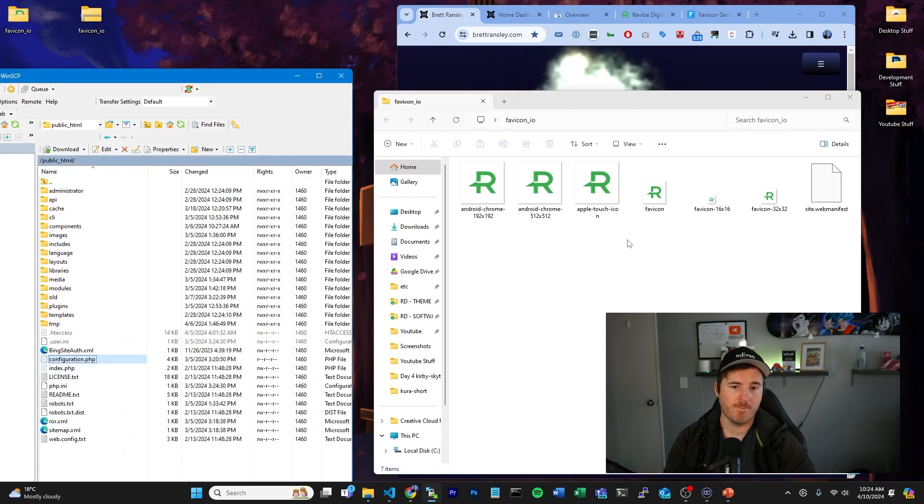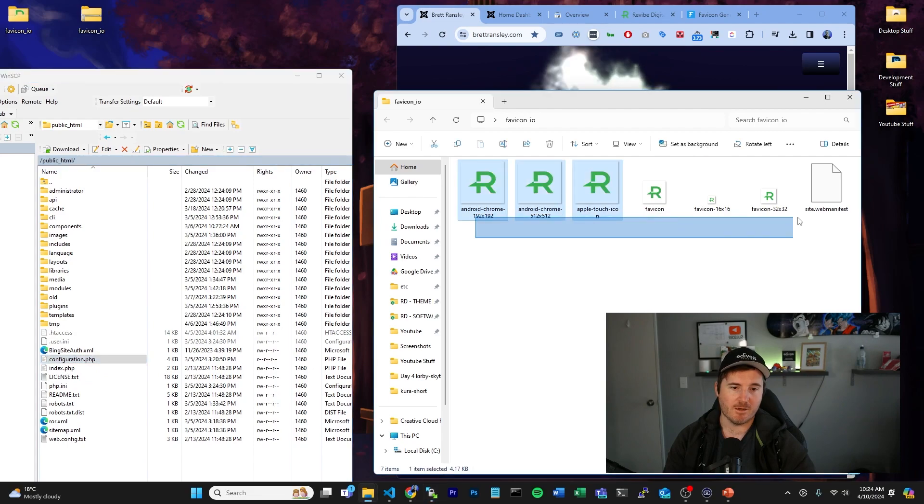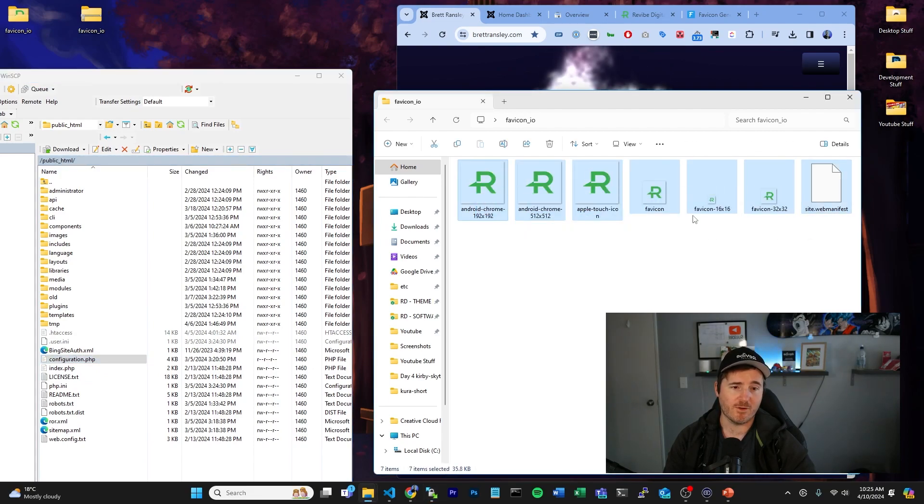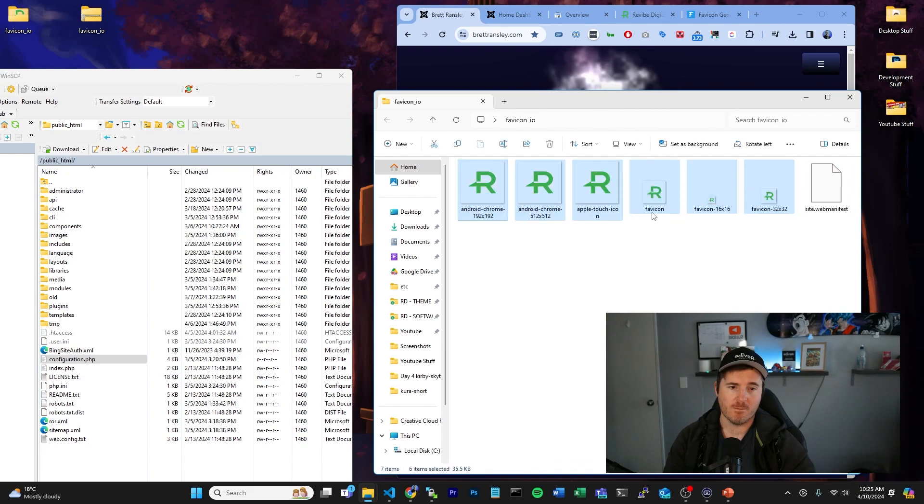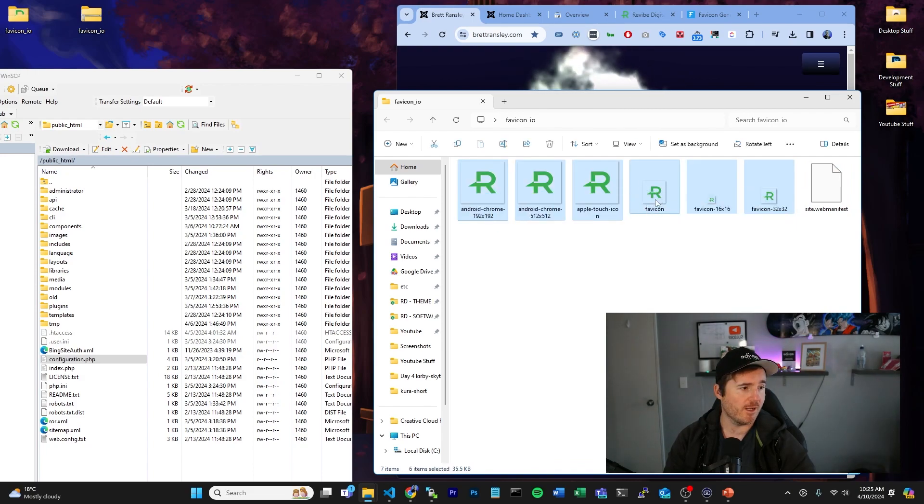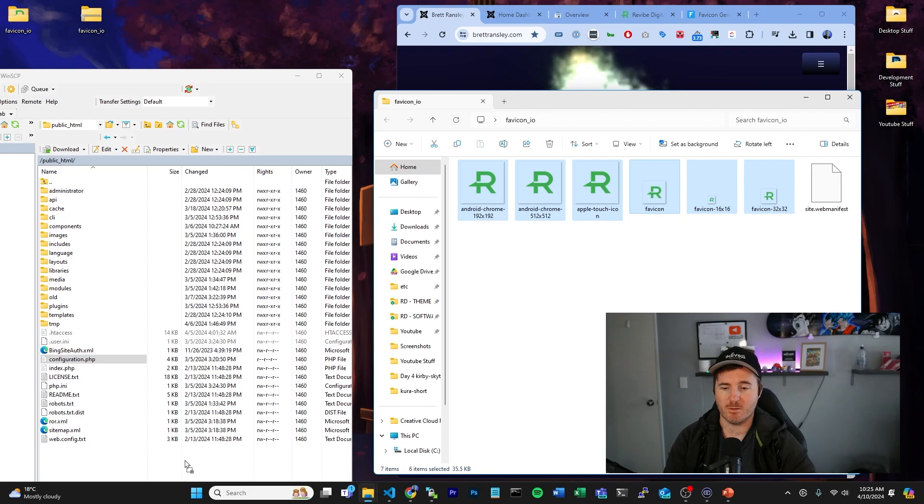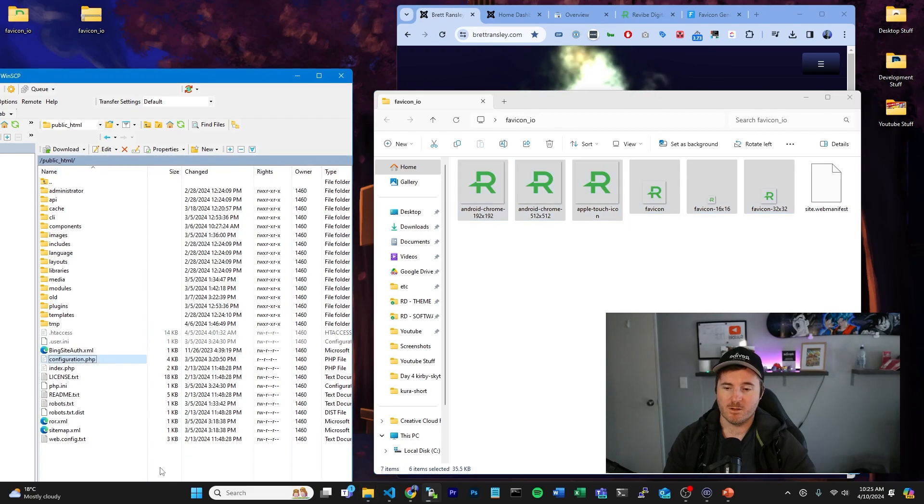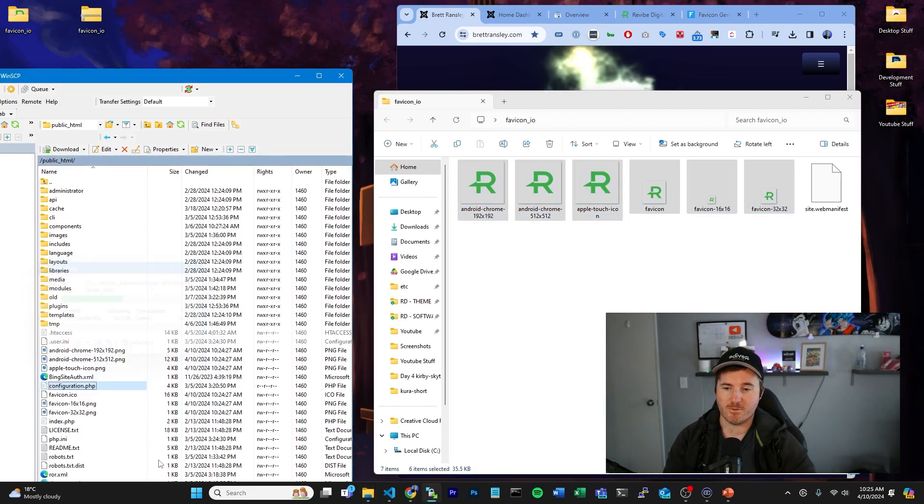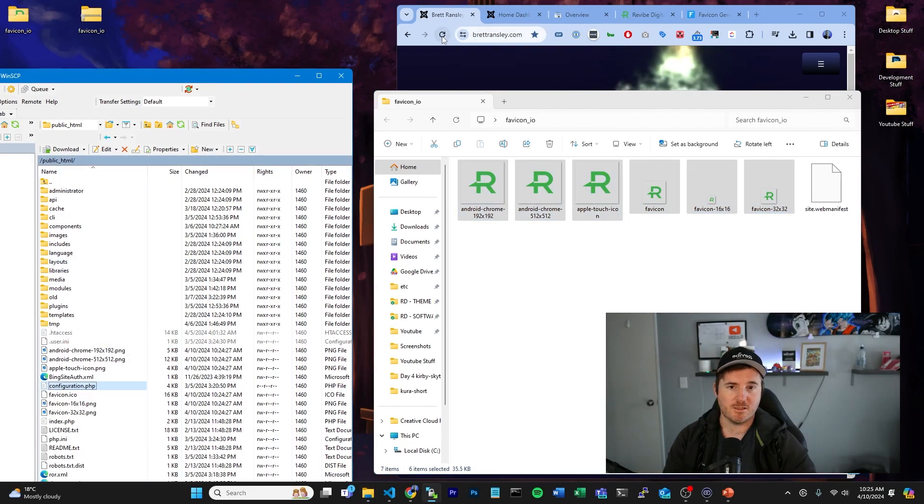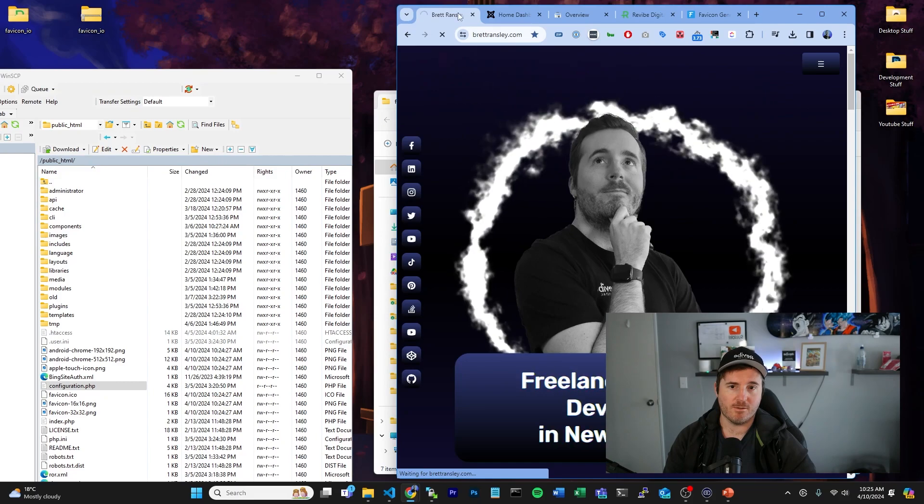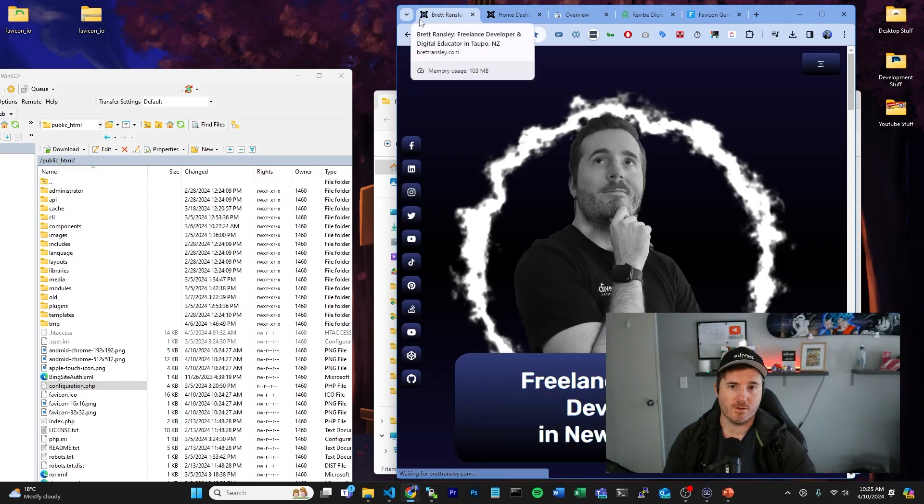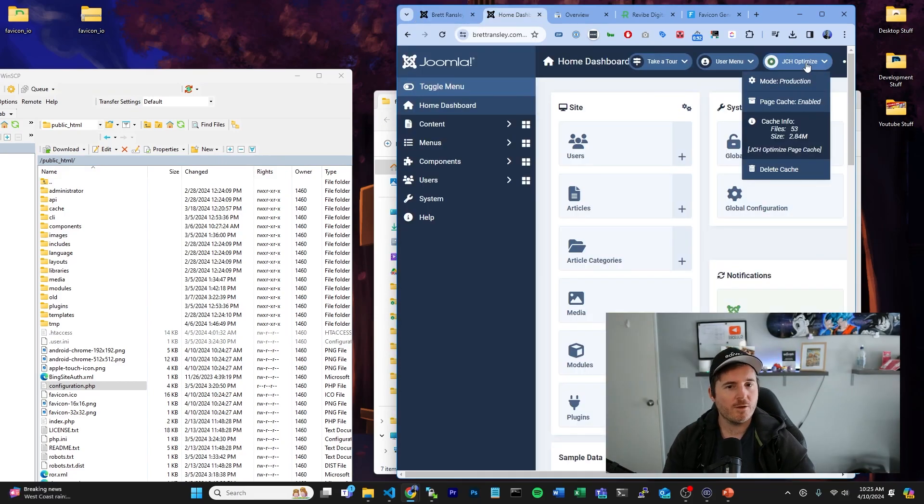This should be the one on Joomla where you see the configuration file. And realistically, all we have to do is we can copy all these files. I'll leave the site manifest one, but if we copy this main one here—this favicon one—that's going to be important. So if I drag and drop that, this technically should update the favicon on here.